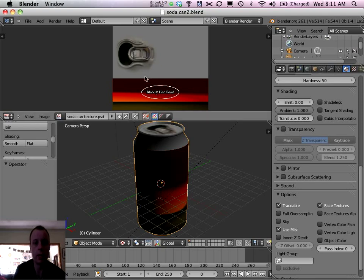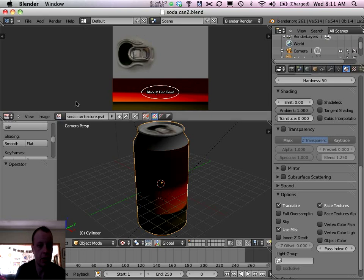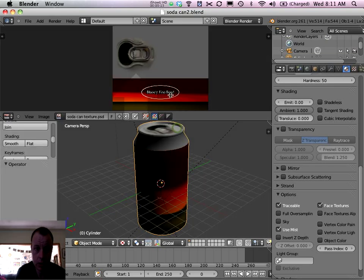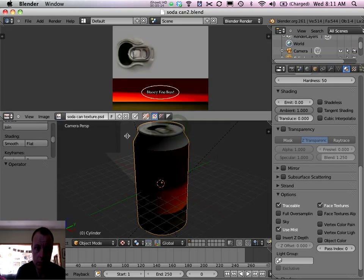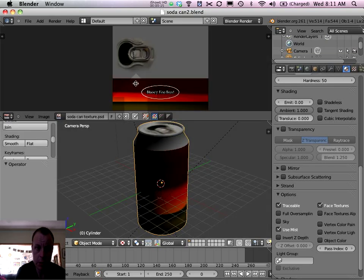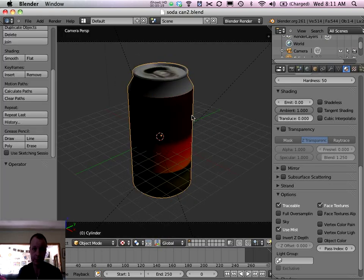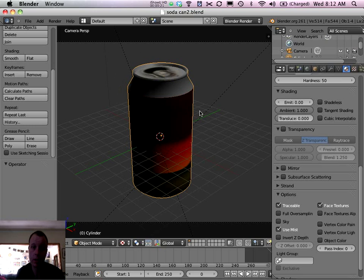Alright, so we won't need this UV image editor window anymore because we've done with our UV mapping. So I'm just going to right click on the dividing line here, join area, and then move my mouse up so I get this arrow to join those windows back together. That's all covered in the earlier tutorials.